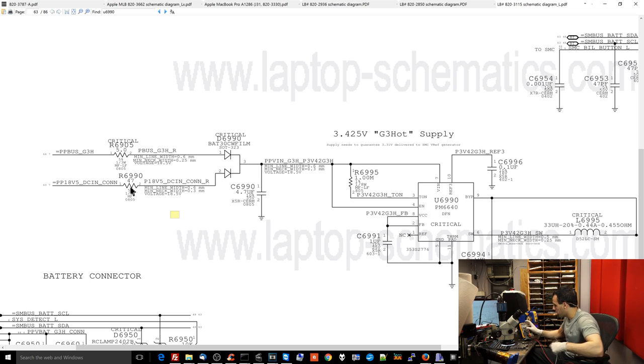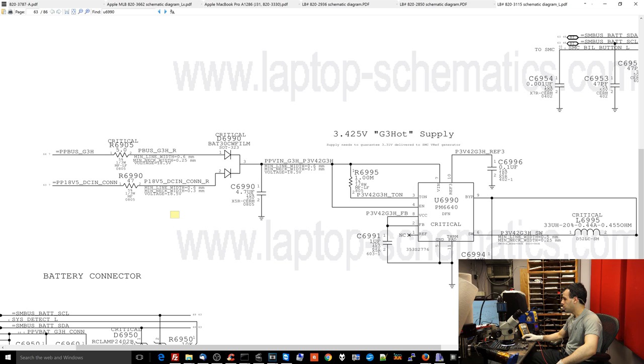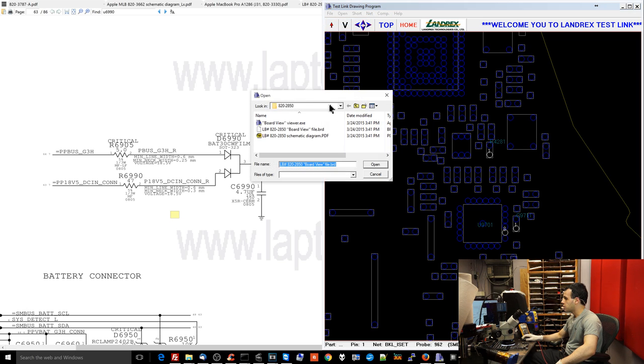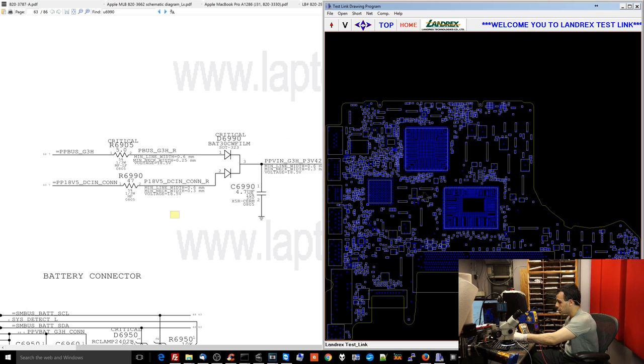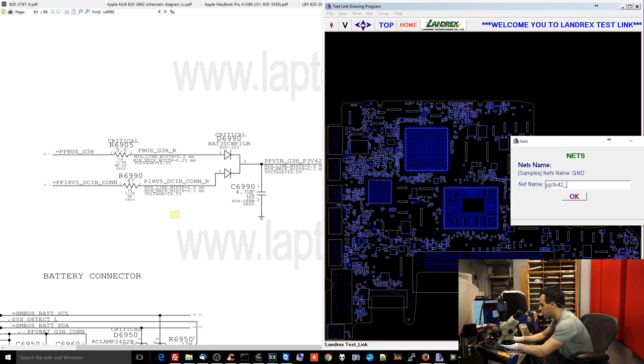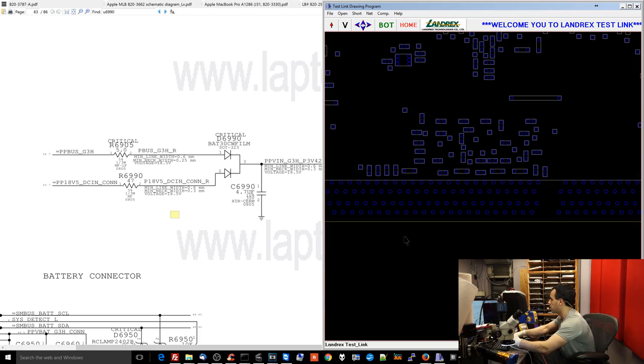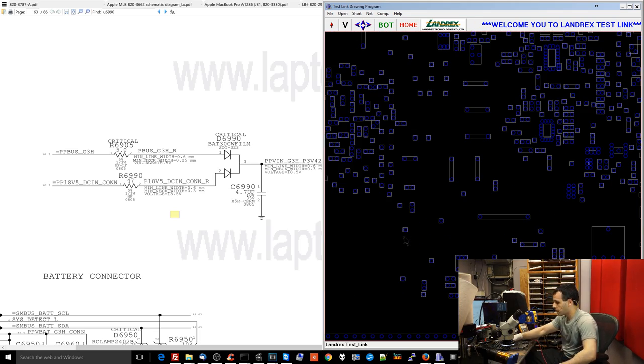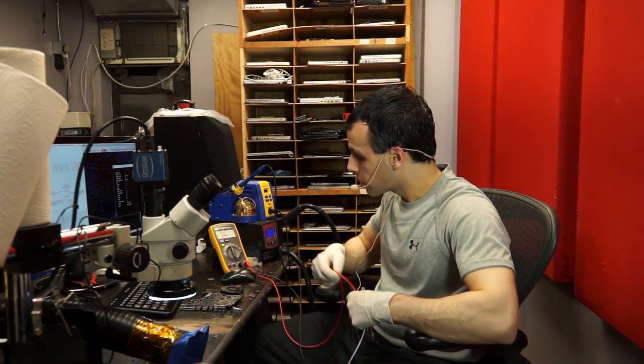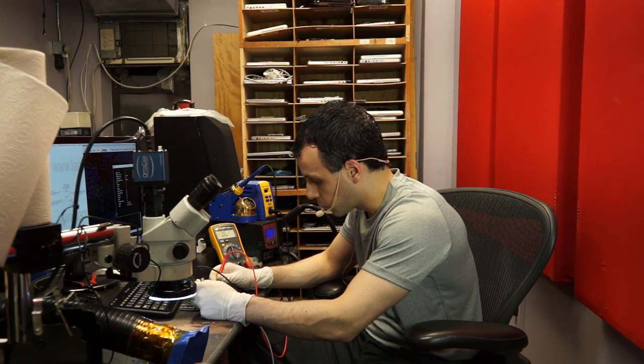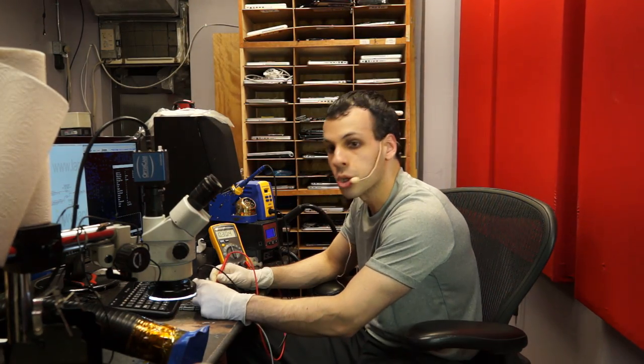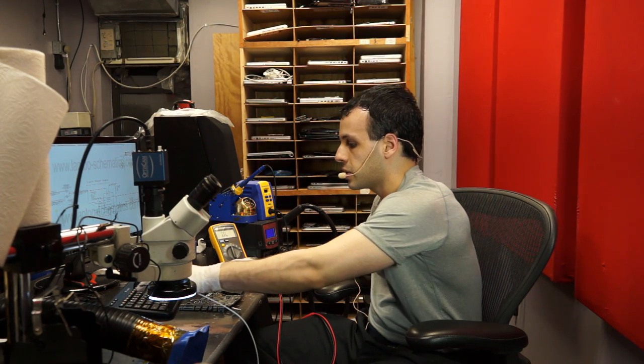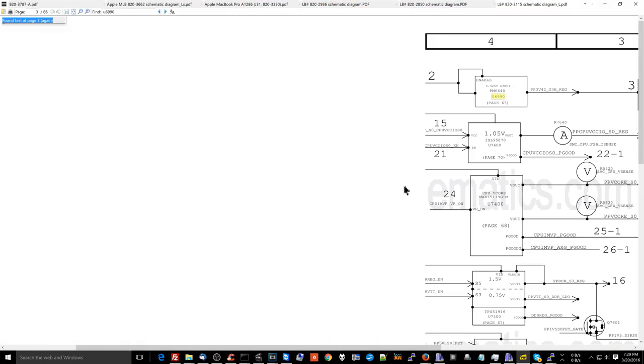Before I even check that, I'm going to check for a short to ground on PP3V42 by finding the PP3V42 points on the board, which I can easily do over here. Let me just open up the board view for this model motherboard. I'm going to open up the board view software. Now I'm going to find where PP3V42_G3Hot shows up. And it's going to be down here. Now, I'm going to check right now with the multimeter. I'm going to take my red probe, put the red probe on ground, put the black probe on where PP3V42 is, and I get 0.304. That's not a short. I get no short on either side of L6995. L6995 is going to be this coil over here.